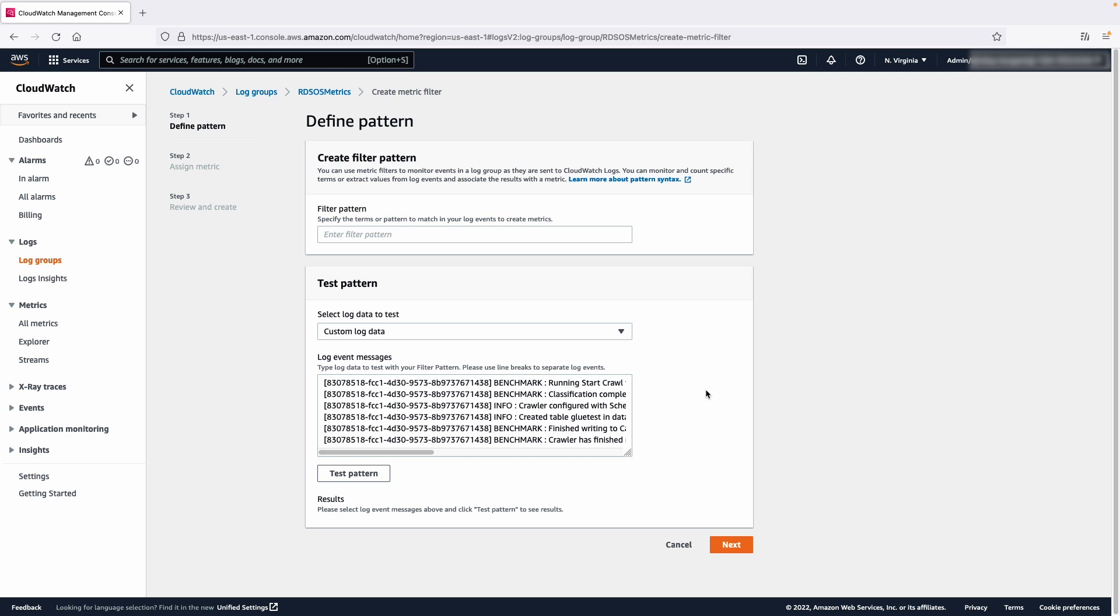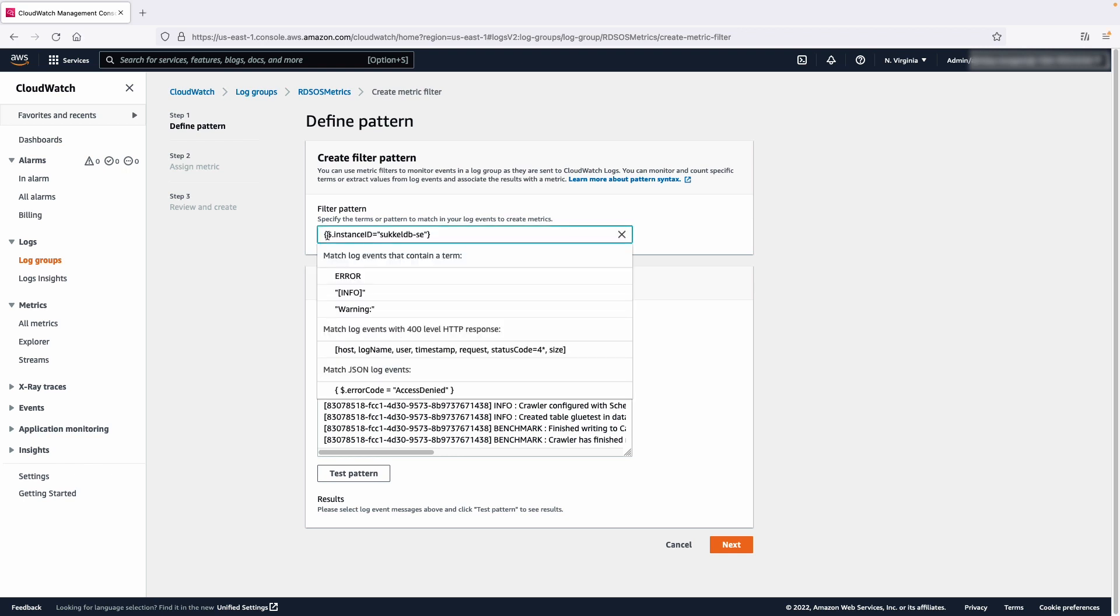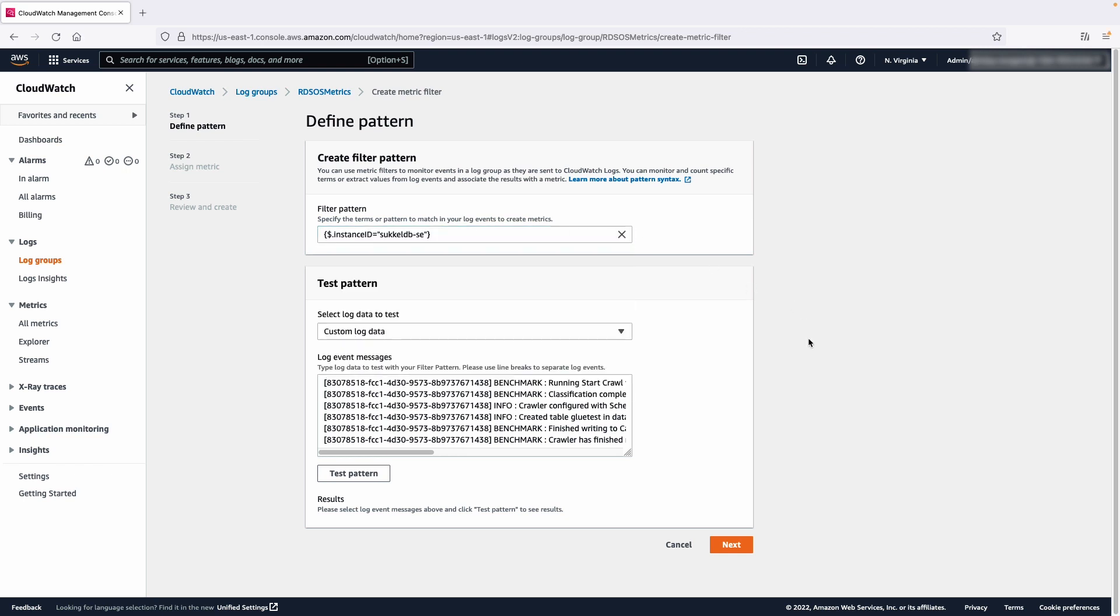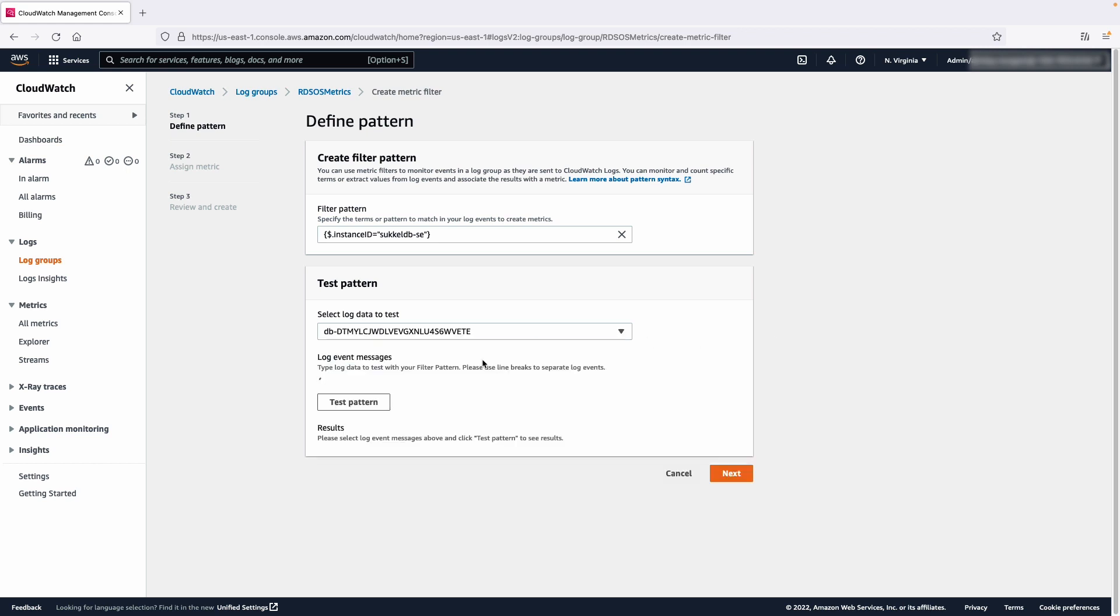Now we must specify a filter pattern for the metric that we want to monitor. In this example, we'll filter the instance name that we obtained earlier. To do this, enter the following in the Filter Pattern box. From the Select Log Data to Test drop-down list, select the instance resource ID that we obtained earlier.